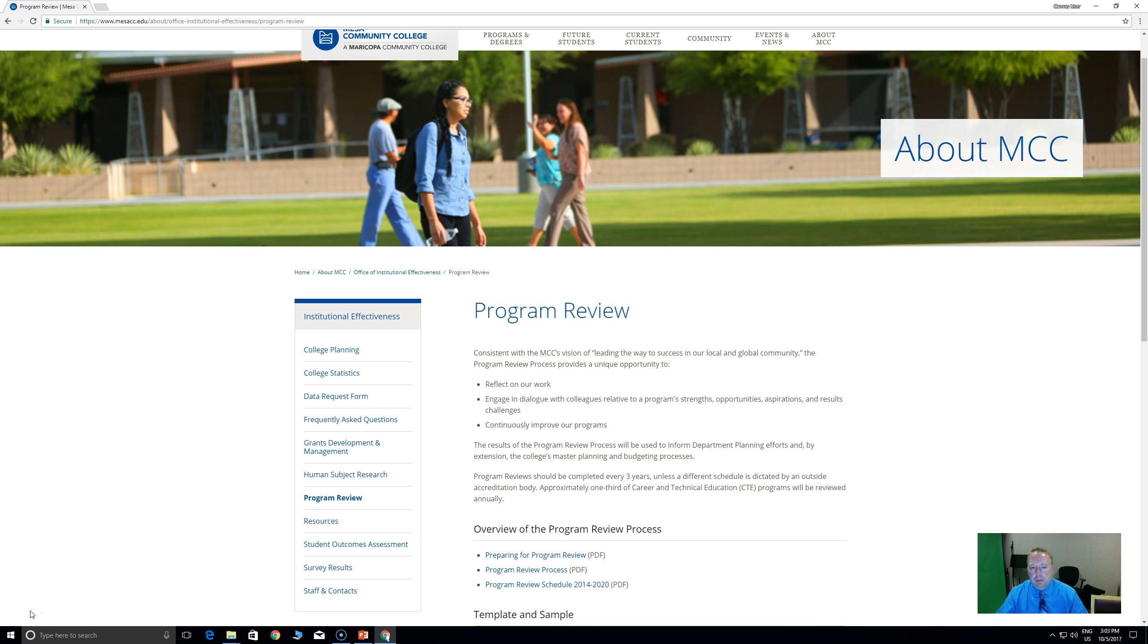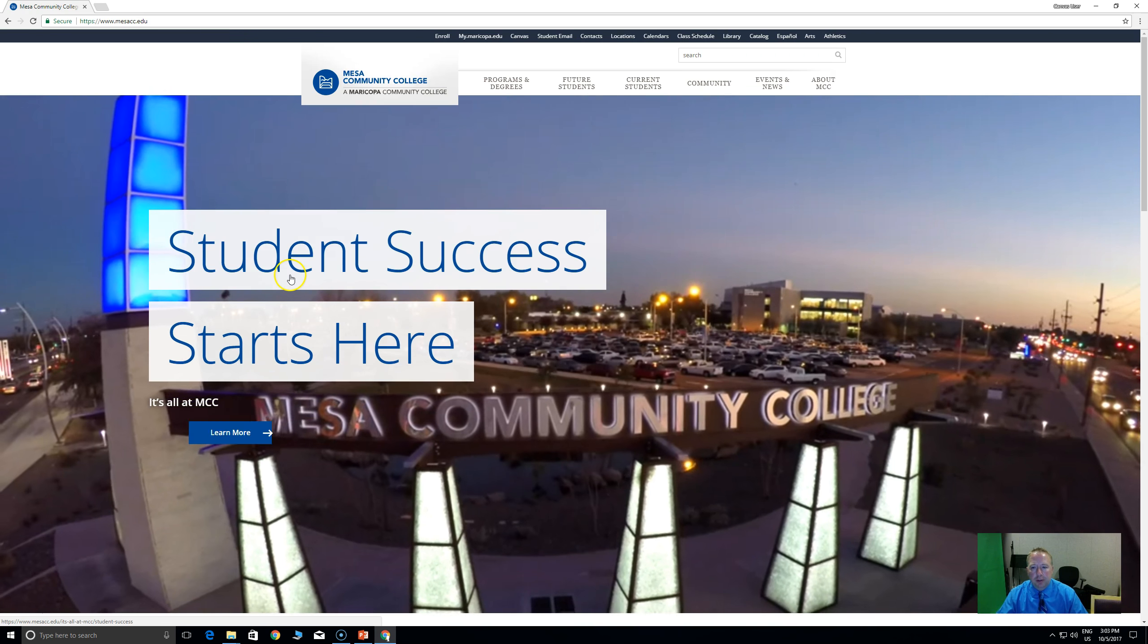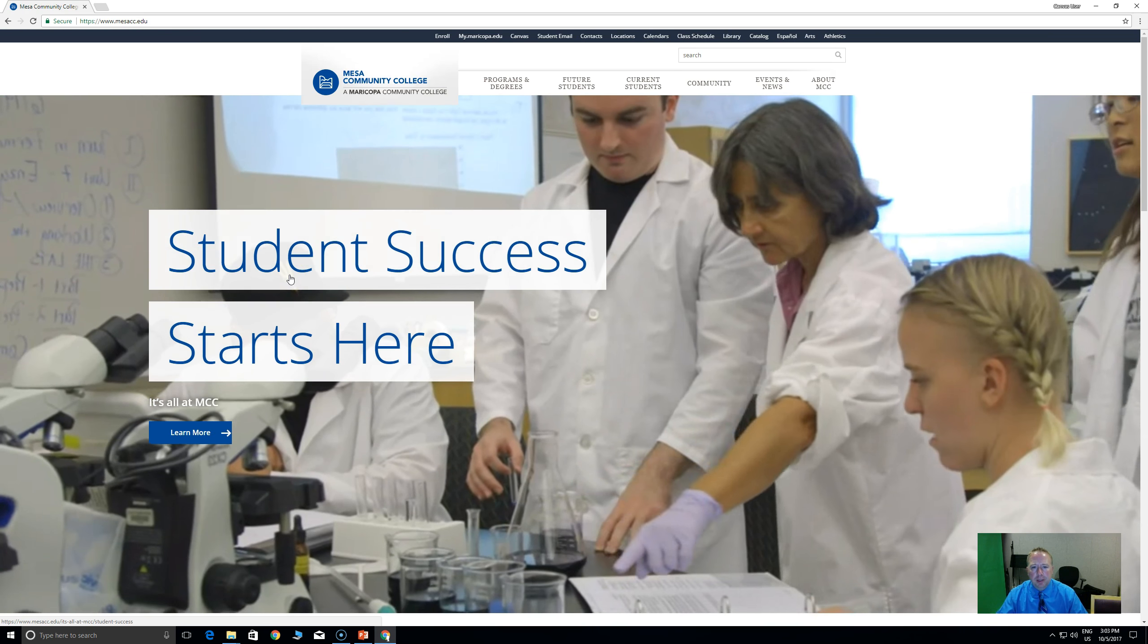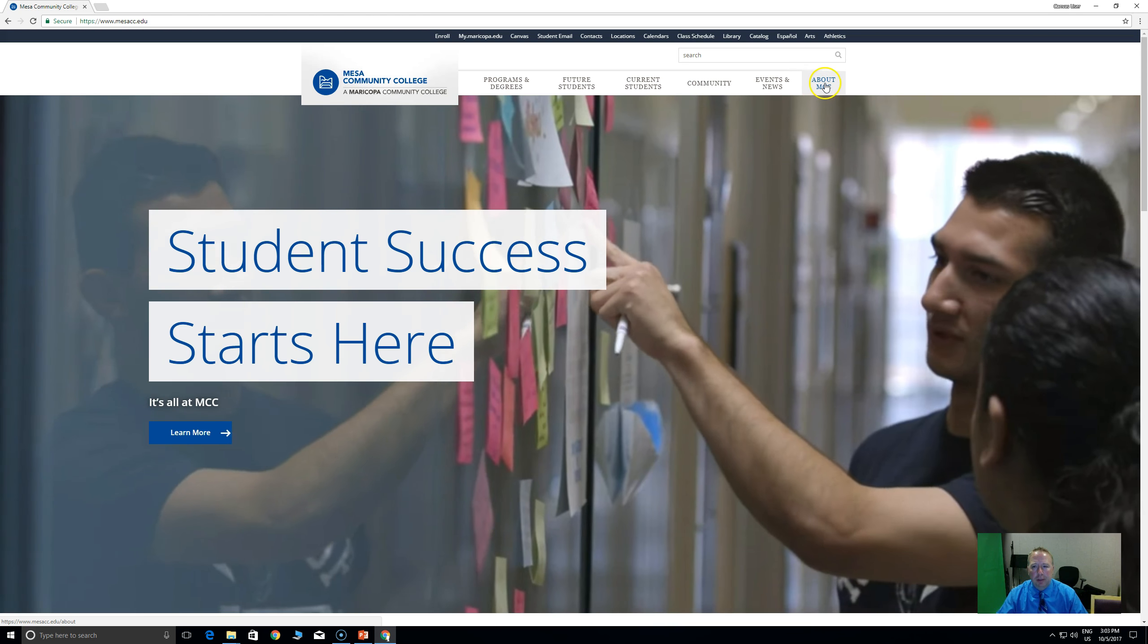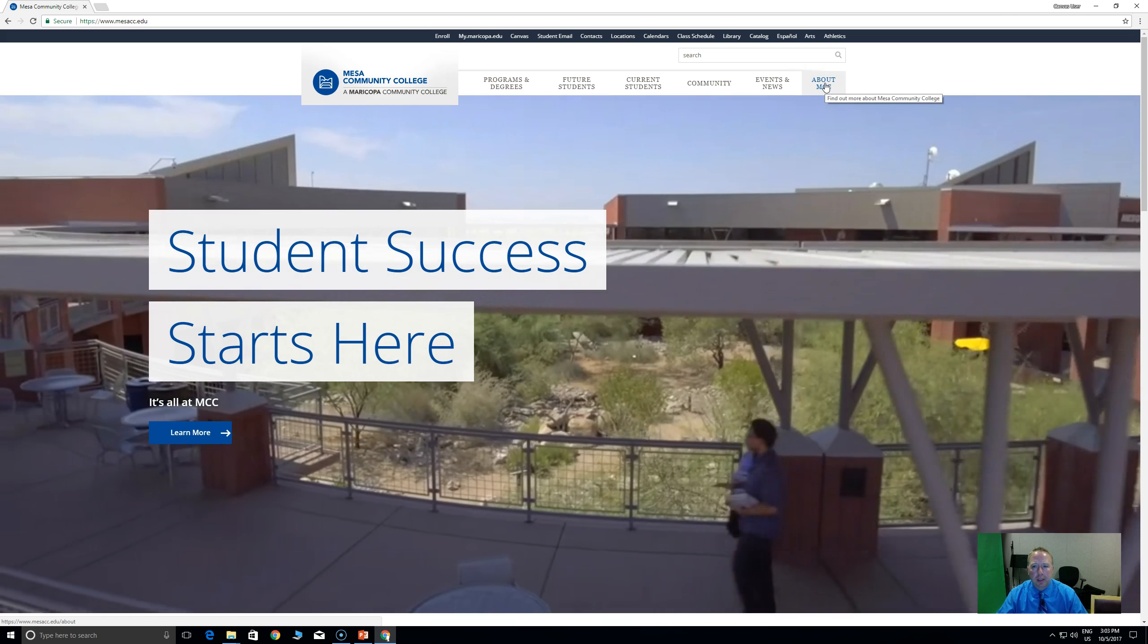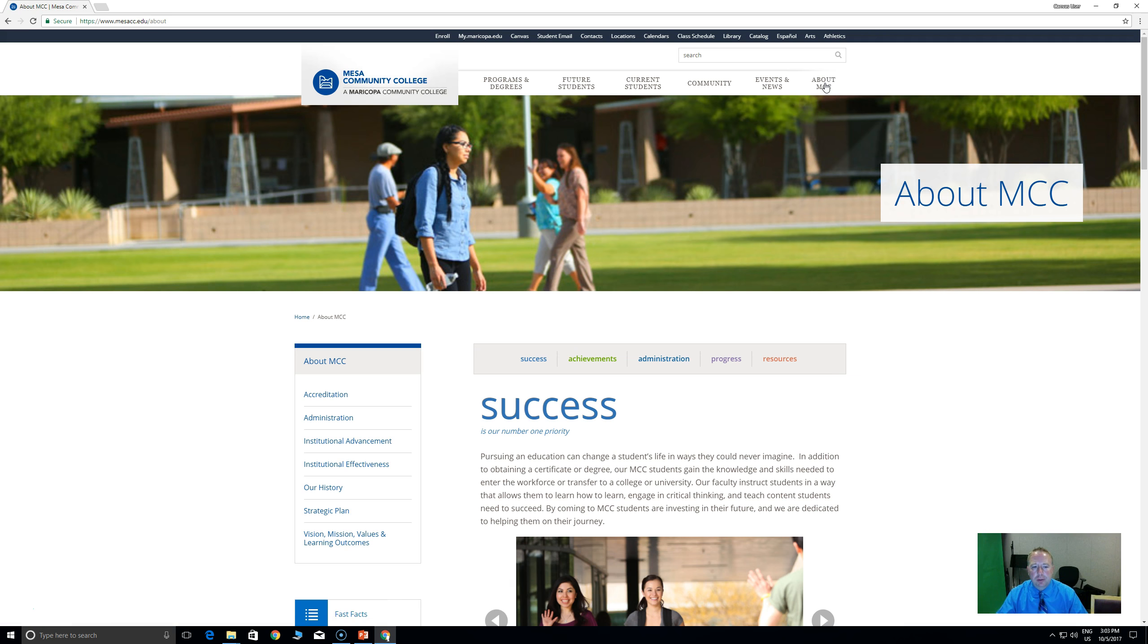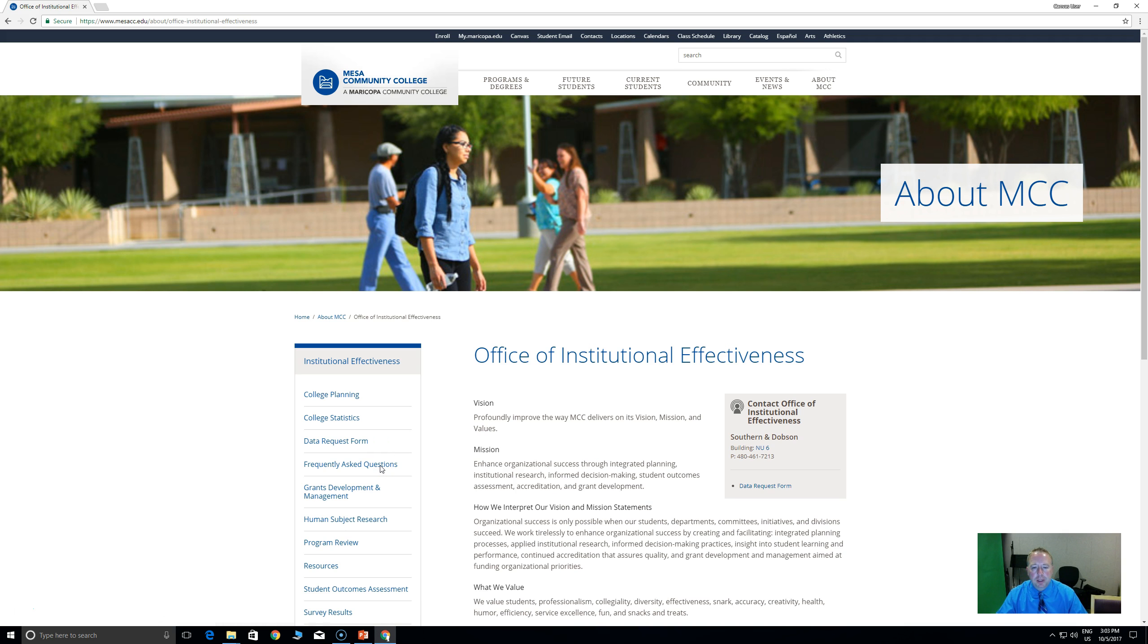So here we are on the program review web page. Let me navigate back just a little bit so you can see how to get here from the home page. So here's the home page, and from here, if you go to About MCC up in the corner, and then on About MCC there is the Institutional Effectiveness page, if you want to go there, and then from there you'll see a link for program review.